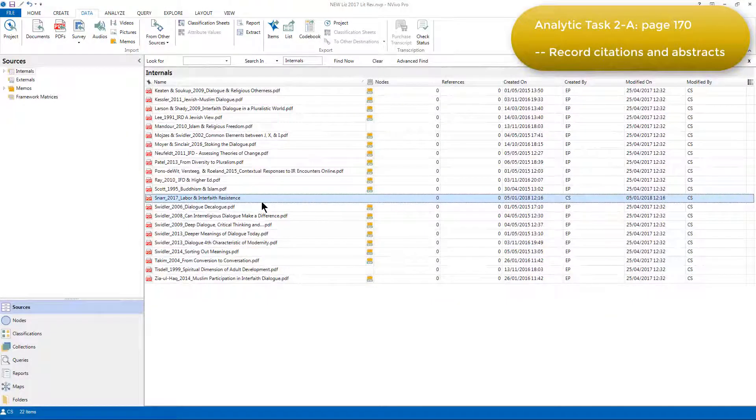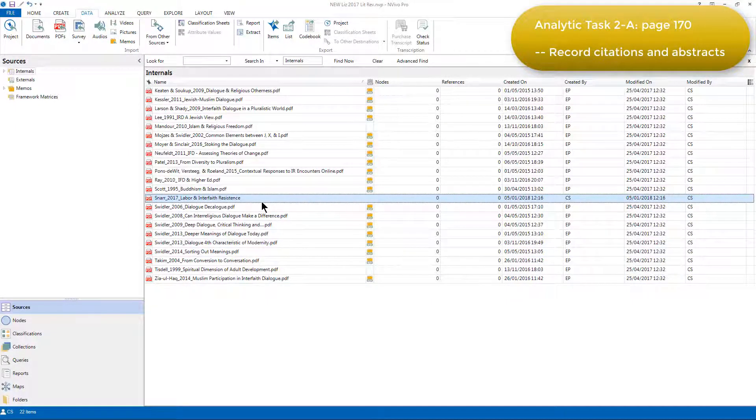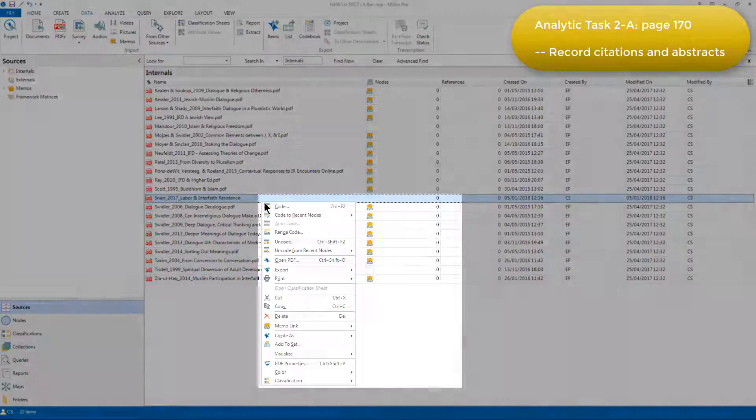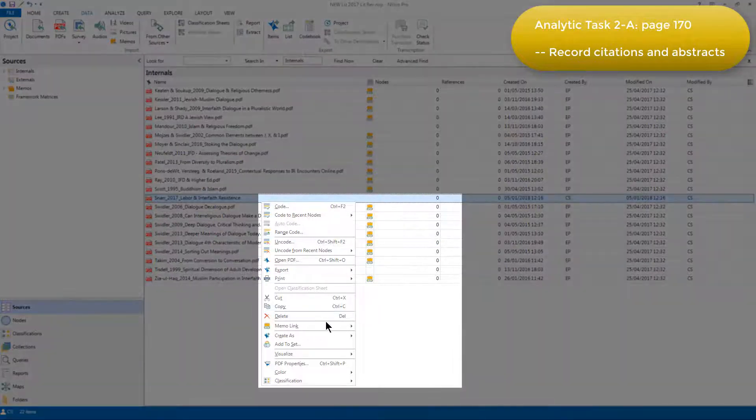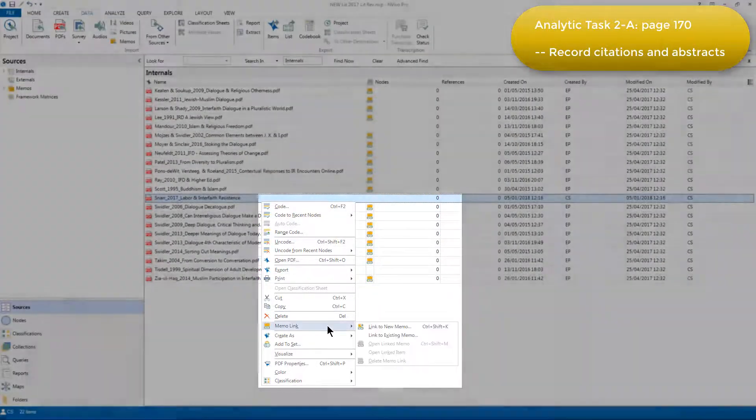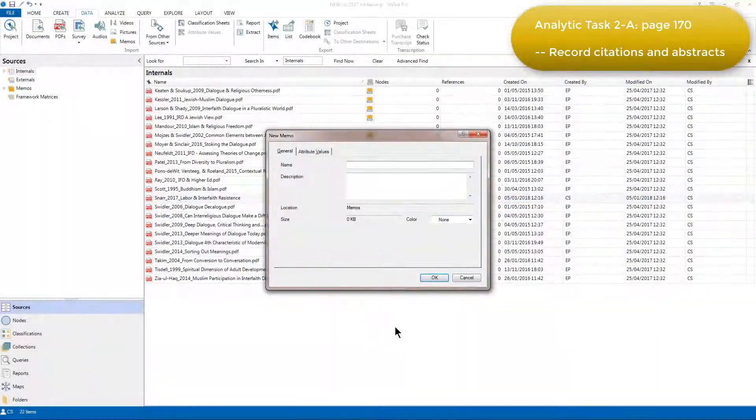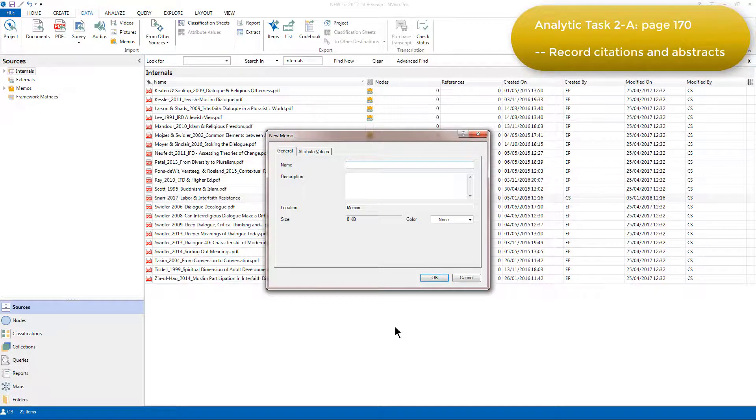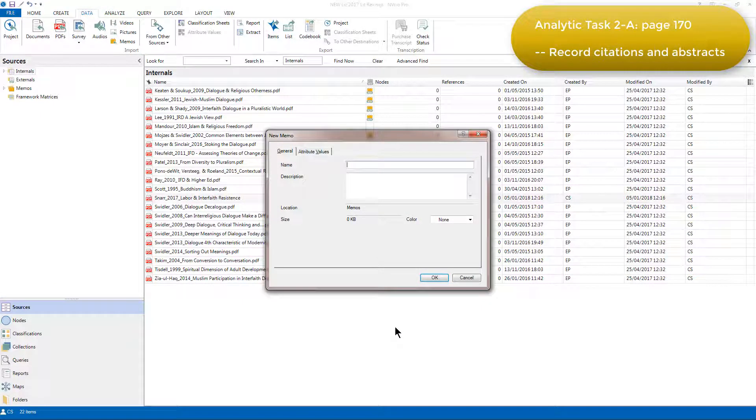To link a memo to this source, I can just right-click and choose the Link a New Memo option. I'll name it using the same convention, so it's easy to see which memo corresponds to which PDF source.